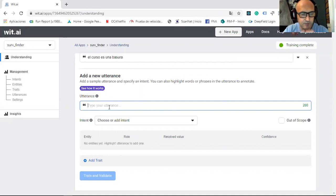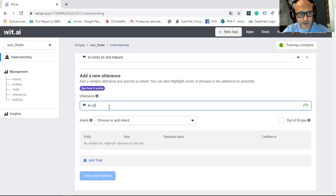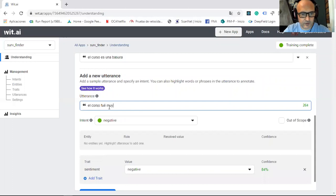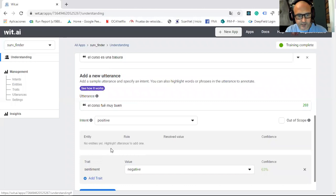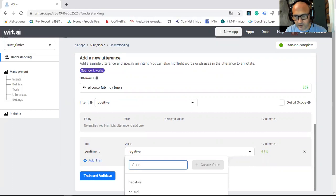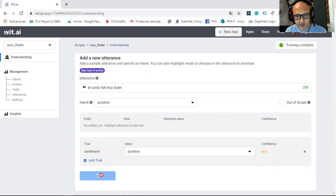Let me show in Spanish. Intent. Positive. Sentiment. We have to choose positive and train and validate. So this is the way where you train the application.